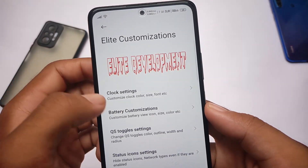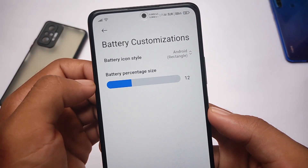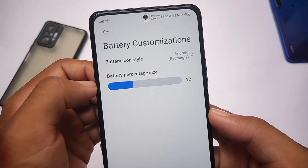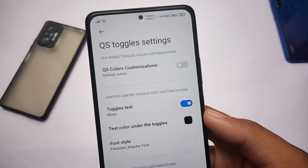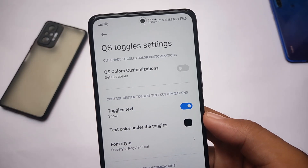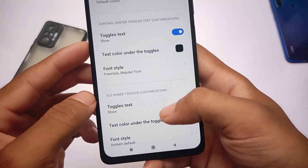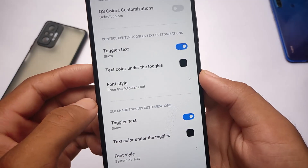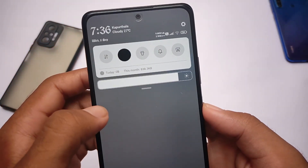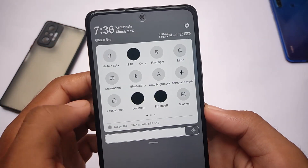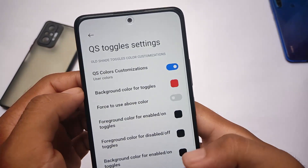These are all the clock customizations — not bad at all. For battery icons, you can choose the new Android 12 style or the MIUI style. Android style is the default, but I prefer MIUI style so I applied that. Quick setting color customizations are also present. You have quick shade toggles color customization, control center toggles, all-shade toggles customization, text-related things — every color customization is present. As you can see, I'll just enable this and show you how it looks.